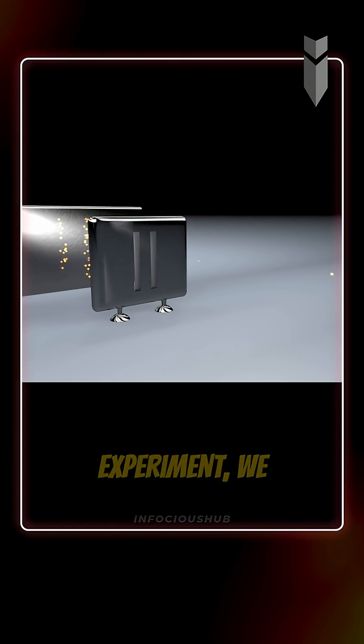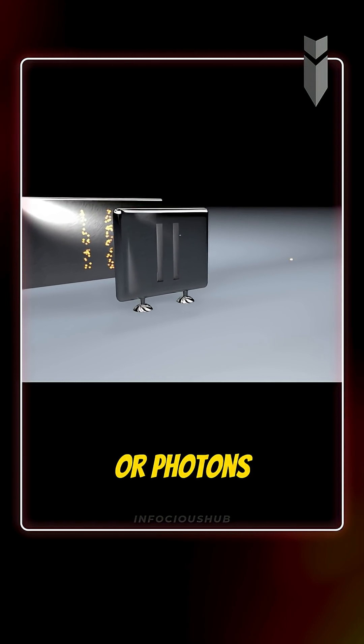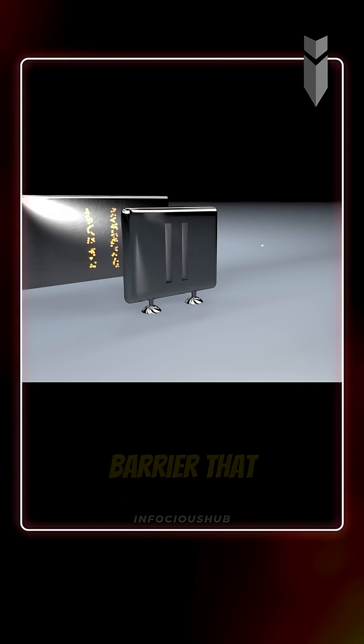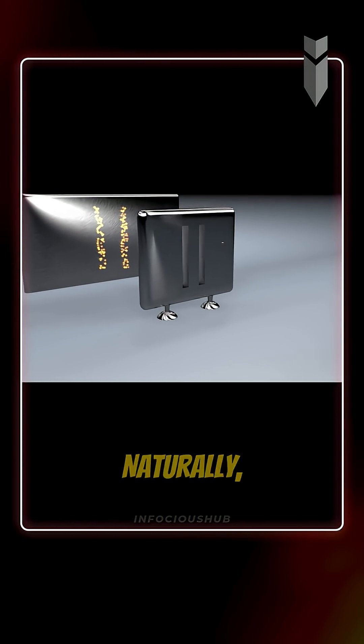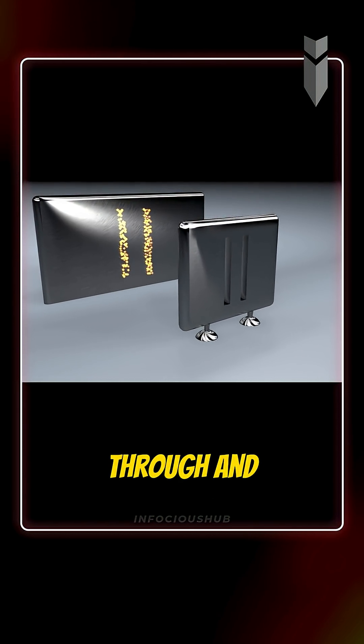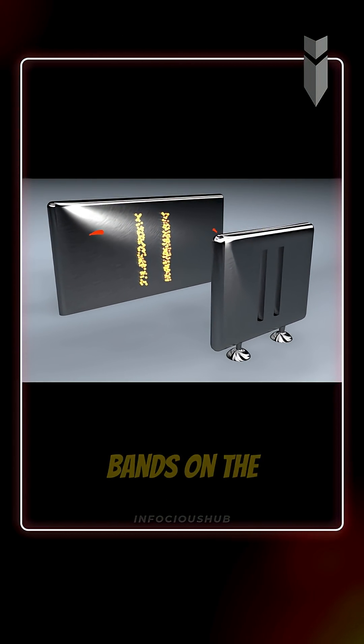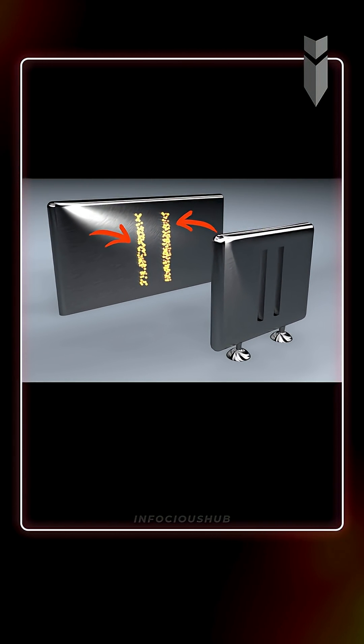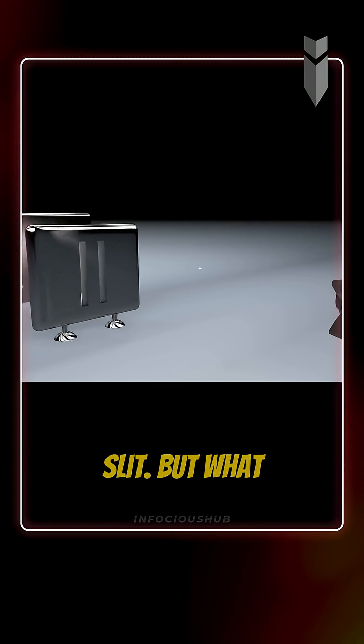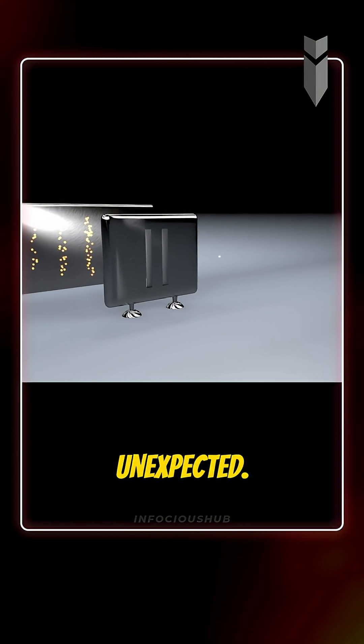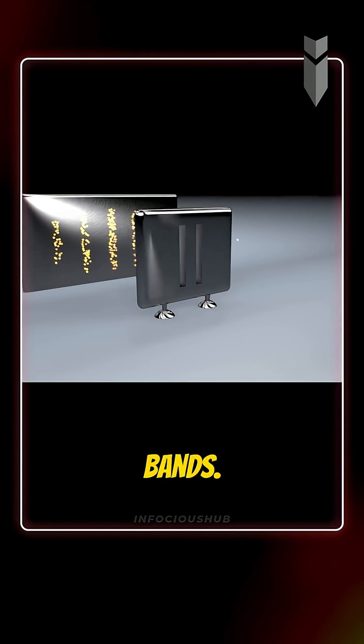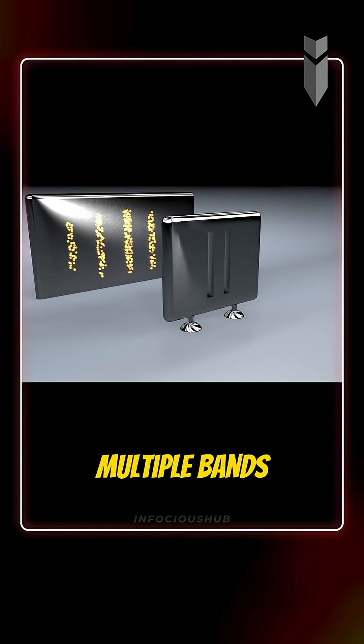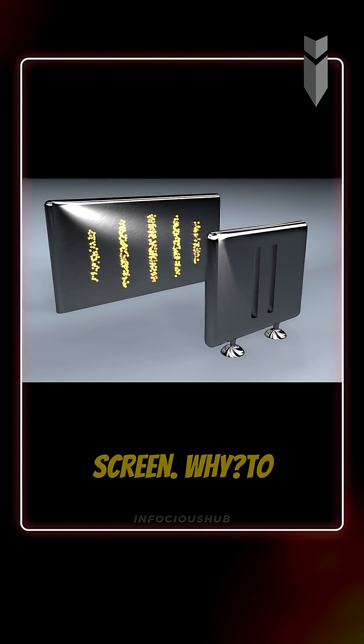In this experiment, we fire electrons or photons toward a barrier that has two slits. Naturally, you'd expect the particles to pass through and form two bright bands on the screen behind, one for each slit. But what actually happens is completely unexpected. Instead of just two bands, multiple bands appear on the screen.